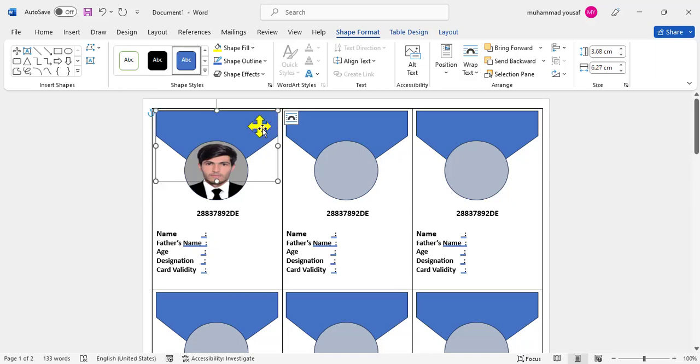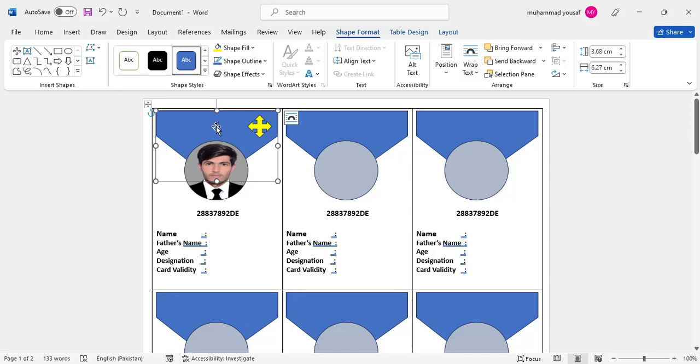Again, go to Mailing and Update Labels—it will copy to all designs. You can also write the company name. Just create the first card, then automatically copy it to all portions.